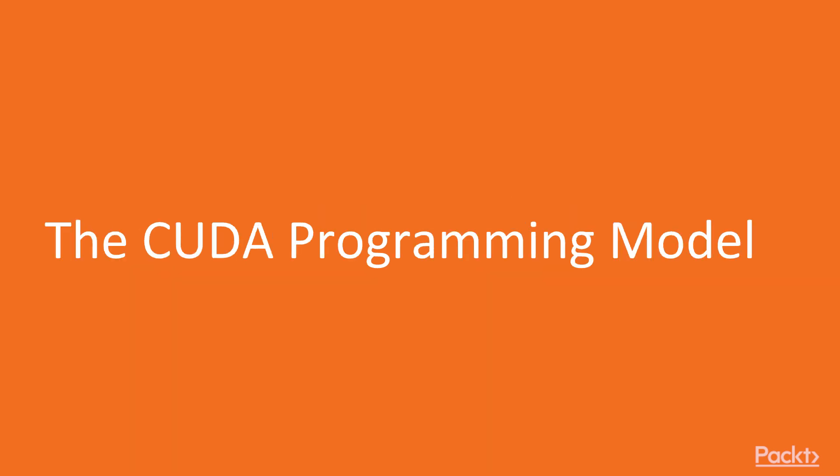The CUDA Programming Model. In this video, we'll learn about the software and hardware architectures of CUDA, and how those connect to each other to allow us to write scalable, parallel programs. We're going to cover three main topics.